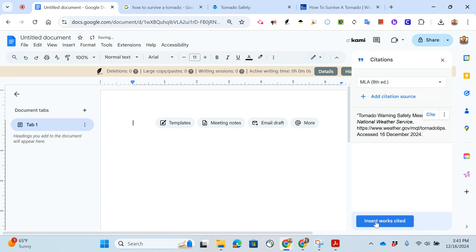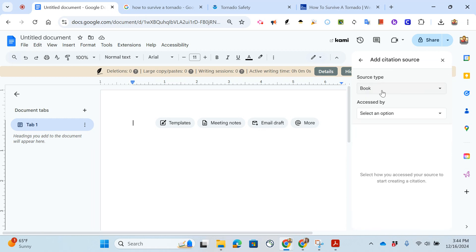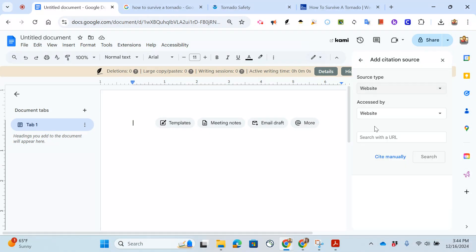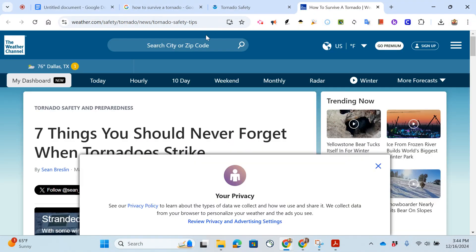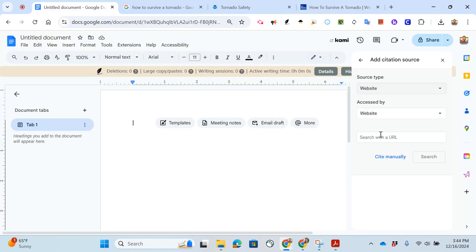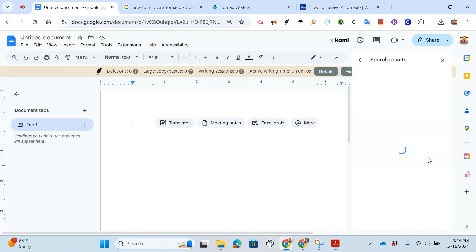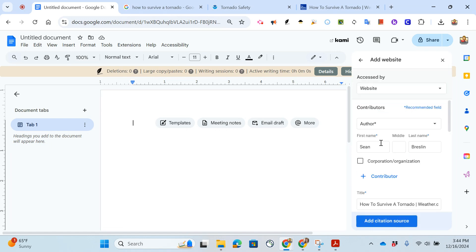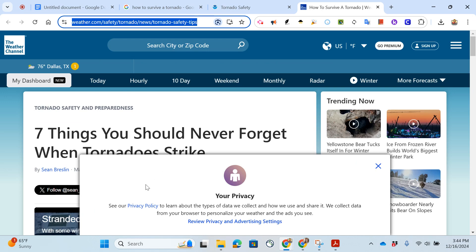I will repeat the same process with my next resource. I'm going to add the source that I found from a website. This one is from the Weather Channel so I'm going to copy the URL and paste the URL search.